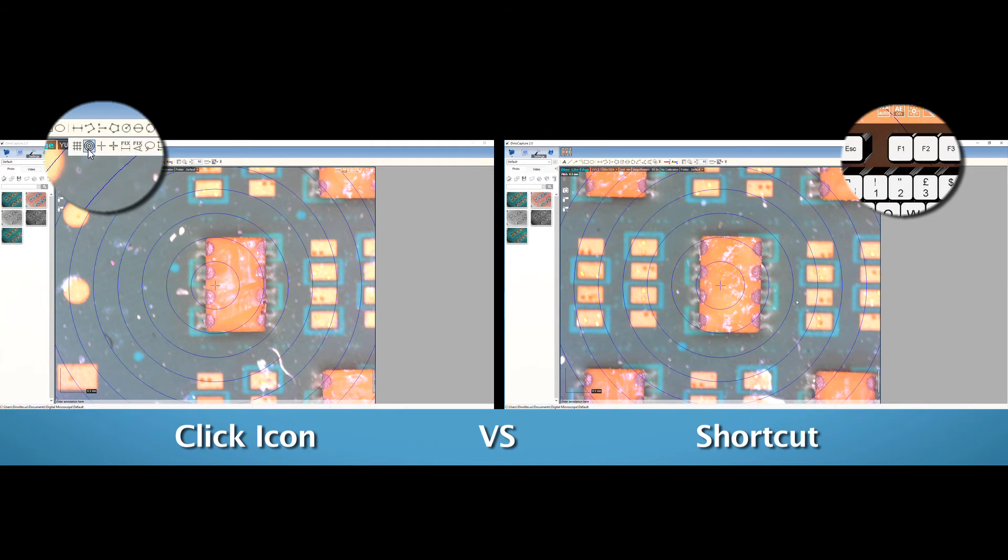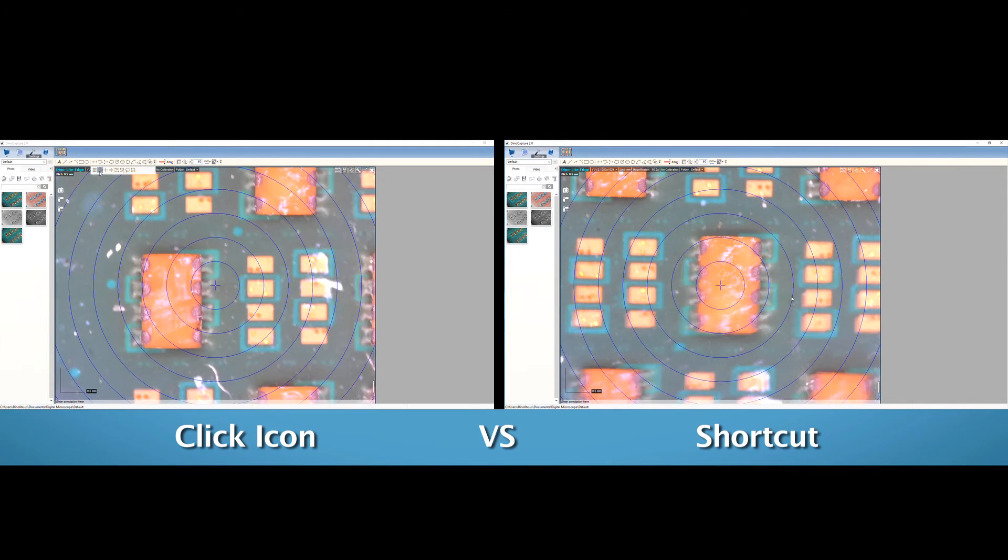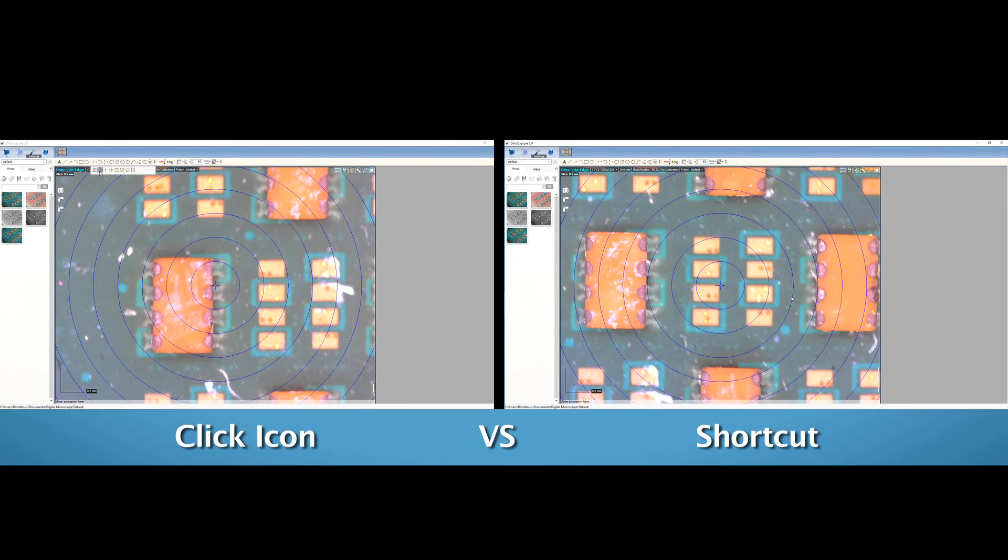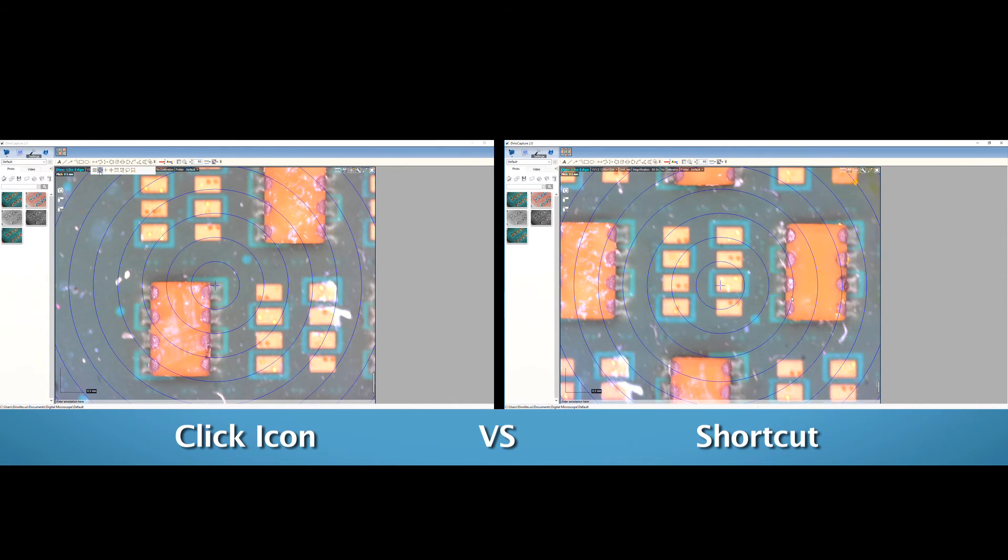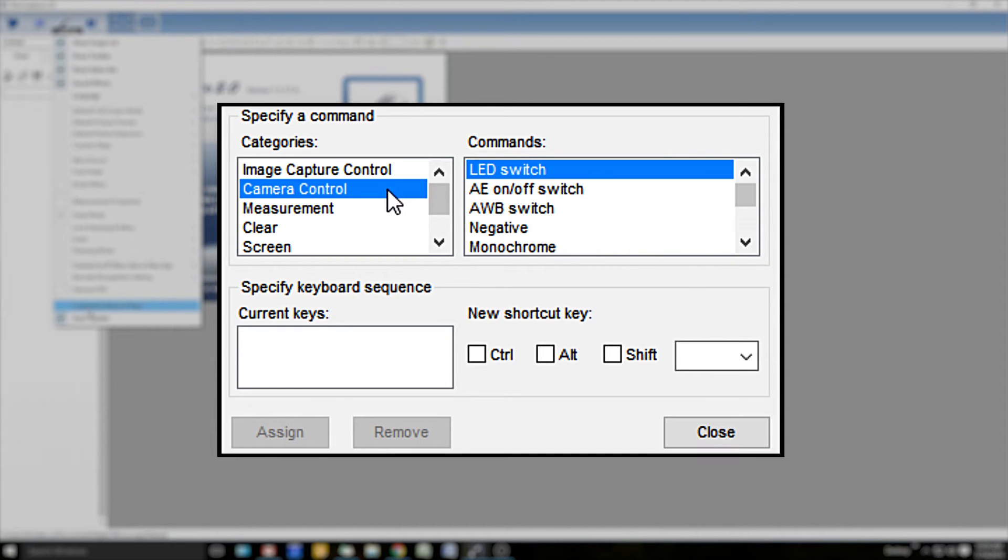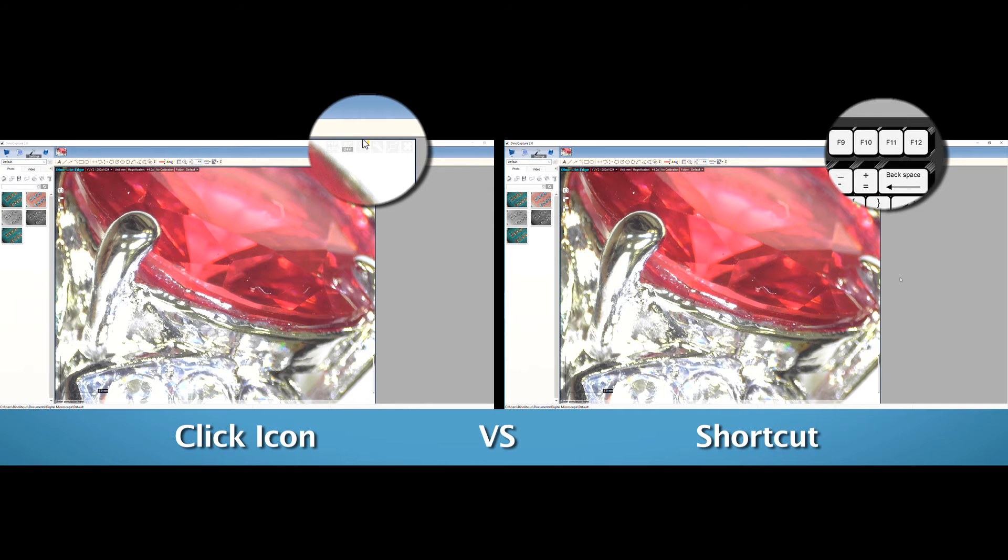DinoCapture is constantly being updated with new features being added to improve the quality of the software and efficiency in use. As a reminder, all updates are free for DinoLite users.